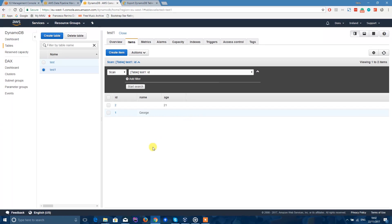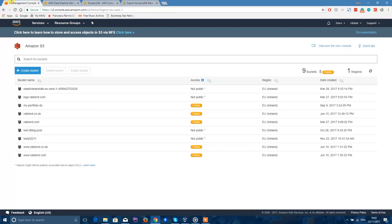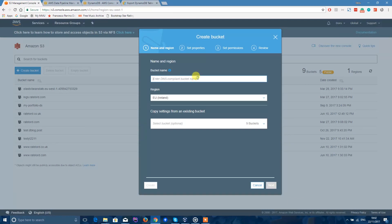So now we have two items in our database. Next thing you want to do is go to S3 and create a new bucket. Remember, this bucket name needs to be unique. The region will be EU Ireland because it's the closest data center to me. If you live in the US just choose one that's closest to you — Australia has a few as well. We won't set any properties or permissions for now, just click Create.